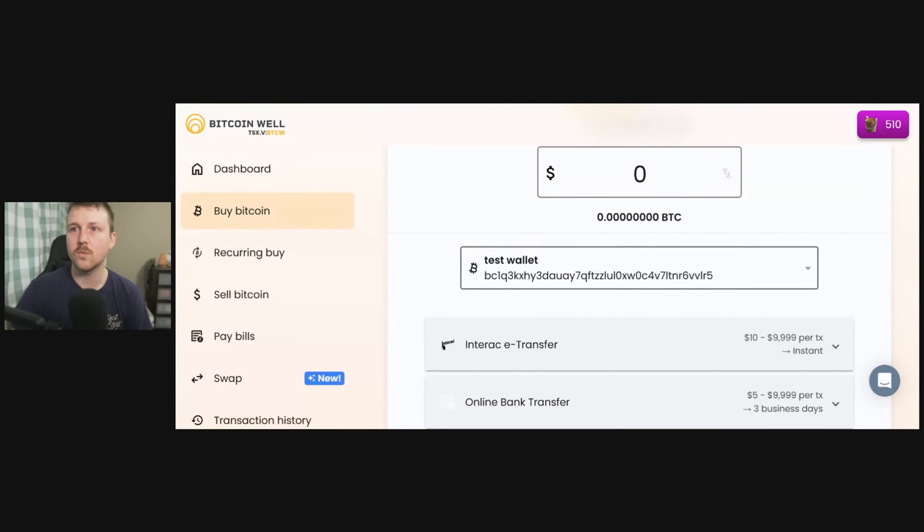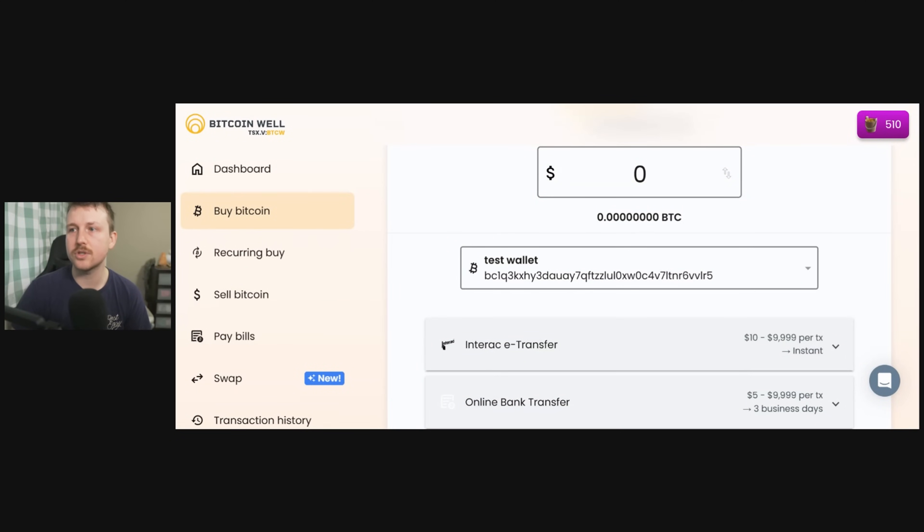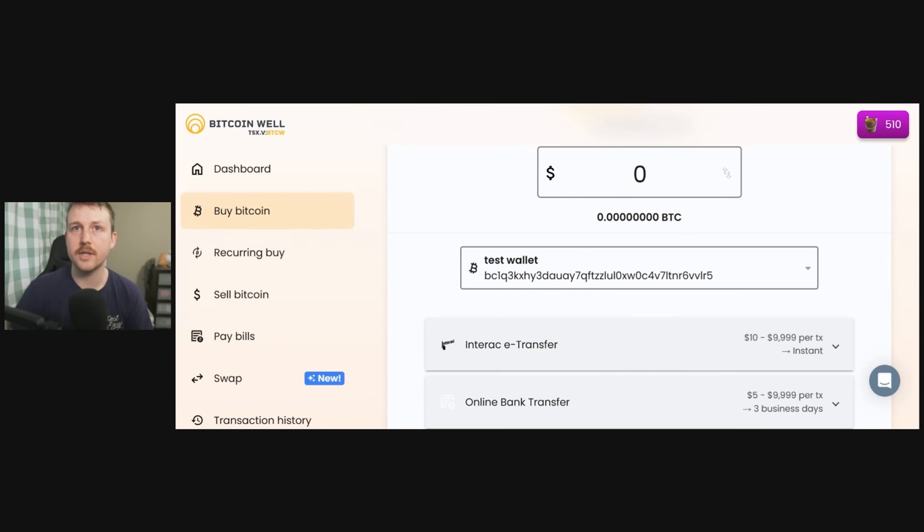So here we are on Bitcoin Well, but this is where I'm going to add in my new wallet address. So first off we need to plug in our hardware wallet or we need to find our hardware wallet public address.